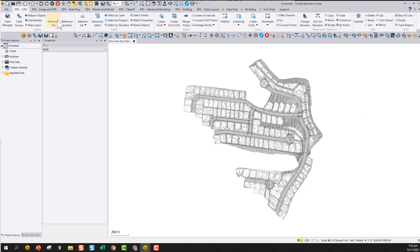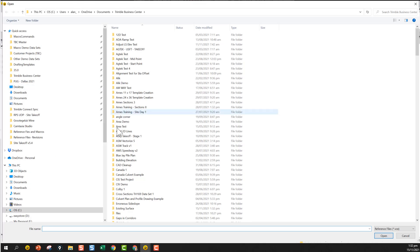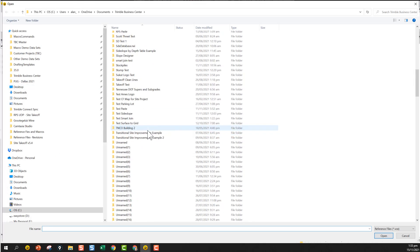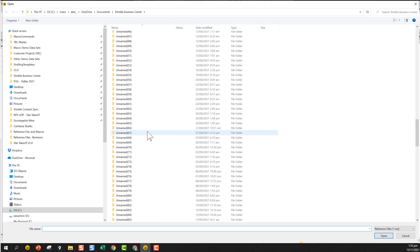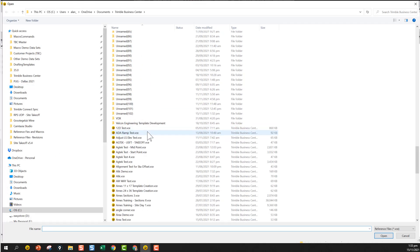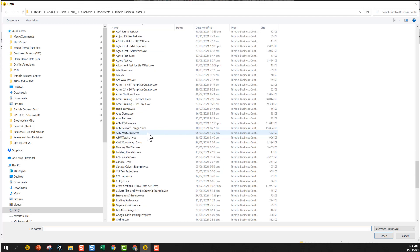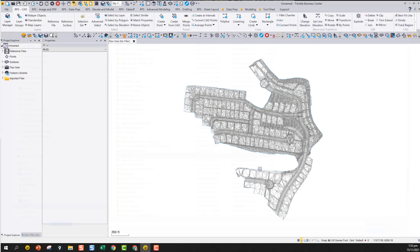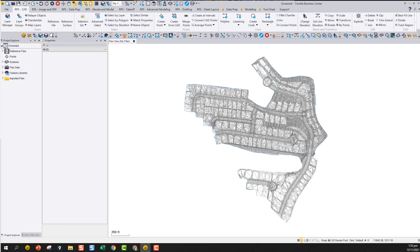This is where reference files come in. If I click on Reference Files I can browse in here until I find the existing surface that I just created, and open it. What that will do now is load the reference file in the background.